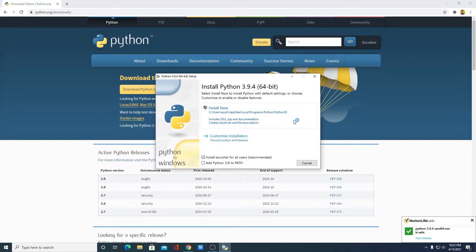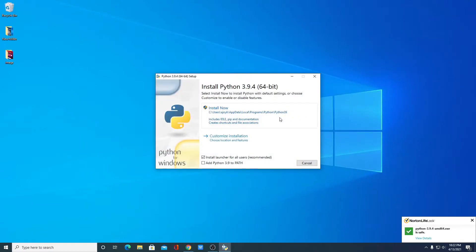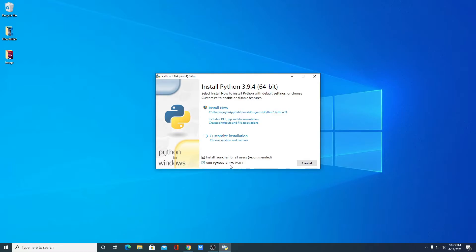Here we have the Python installer window. We have two options: Install Now and Customize Installation. If you want to go with the default setup, you can click on Install Now, otherwise click on Customize Installation. Before clicking these options, you have to add Python to the path. To add Python to your environment variable, simply click on the checkbox — Add Python 3.9 to PATH.